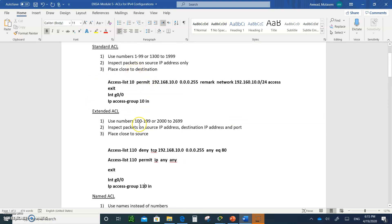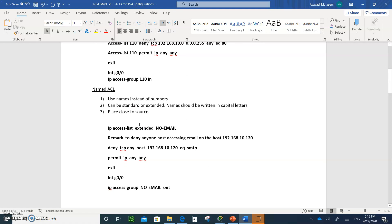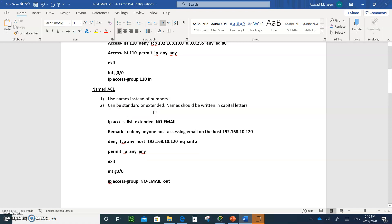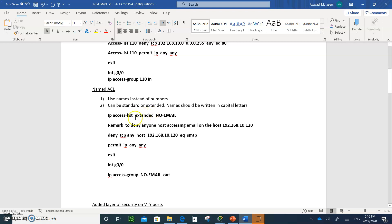Now let's talk about named access lists. Instead of writing numbers, you can use names. Names are unlimited — you're limited to a certain amount of numbered ACLs but with named ACLs you can make up whatever names you want. They provide a better description of what you want to do. They can be standard or extended. Names should be written in capital letters, as you can see in the example, to differentiate them — it's not required but it's preferable.